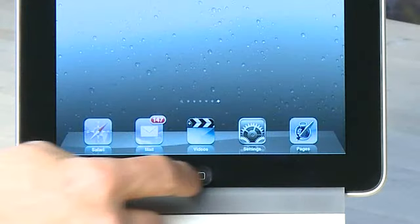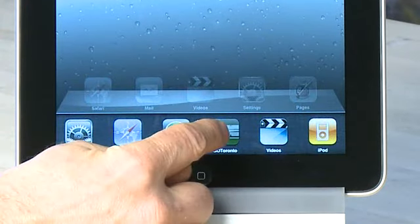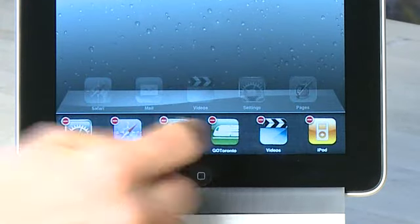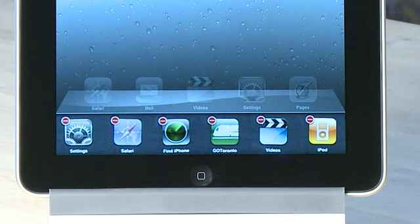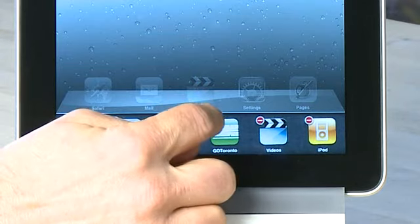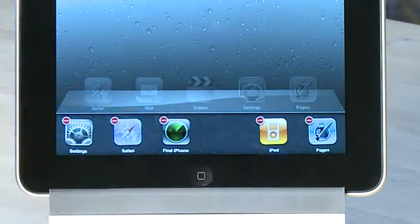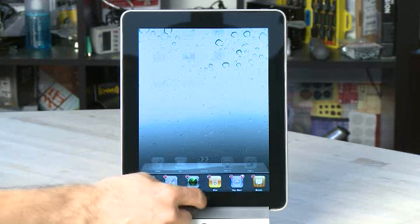To close a program that's located on the multitasking menu and take it out of memory, hold your finger down on the application that you want to remove until all of the icons at the bottom shake. A red bar will appear in the top corner of the applications. Click on that red bar on the applications you want to remove. You can remove as many of these from memory as you like. Press the menu button at the bottom of the screen to exit the multitasking menu.